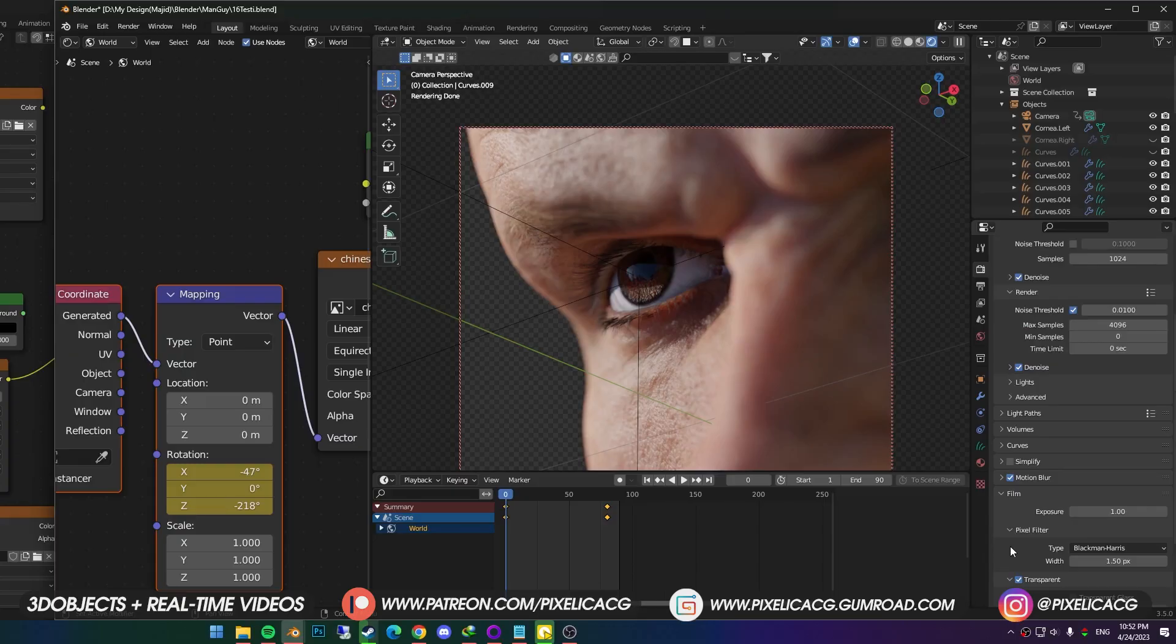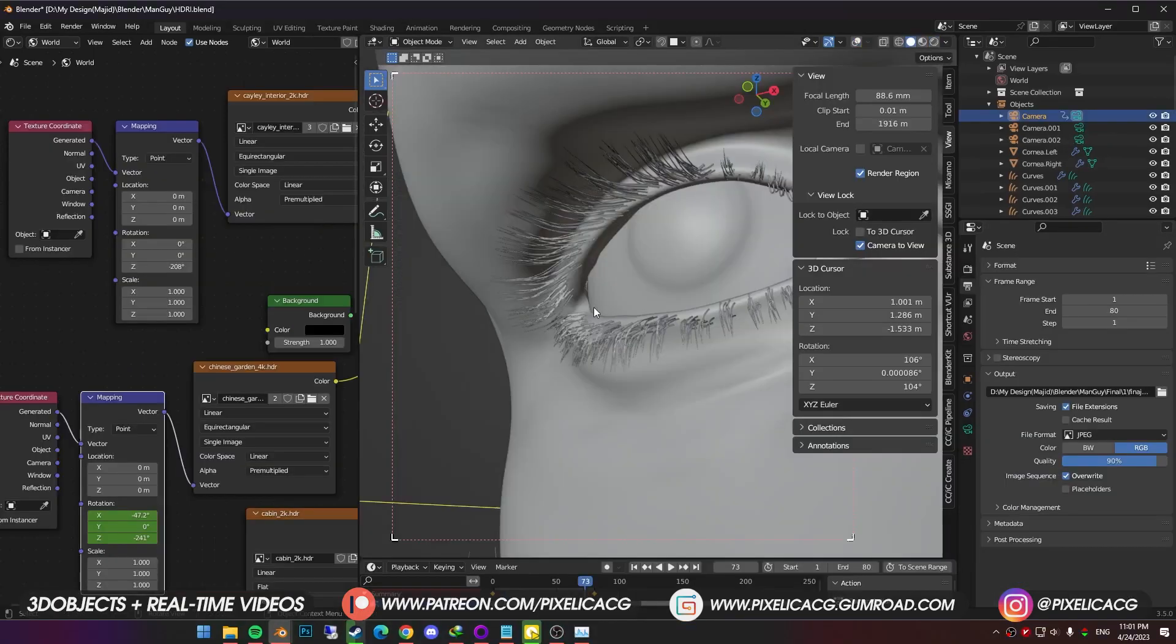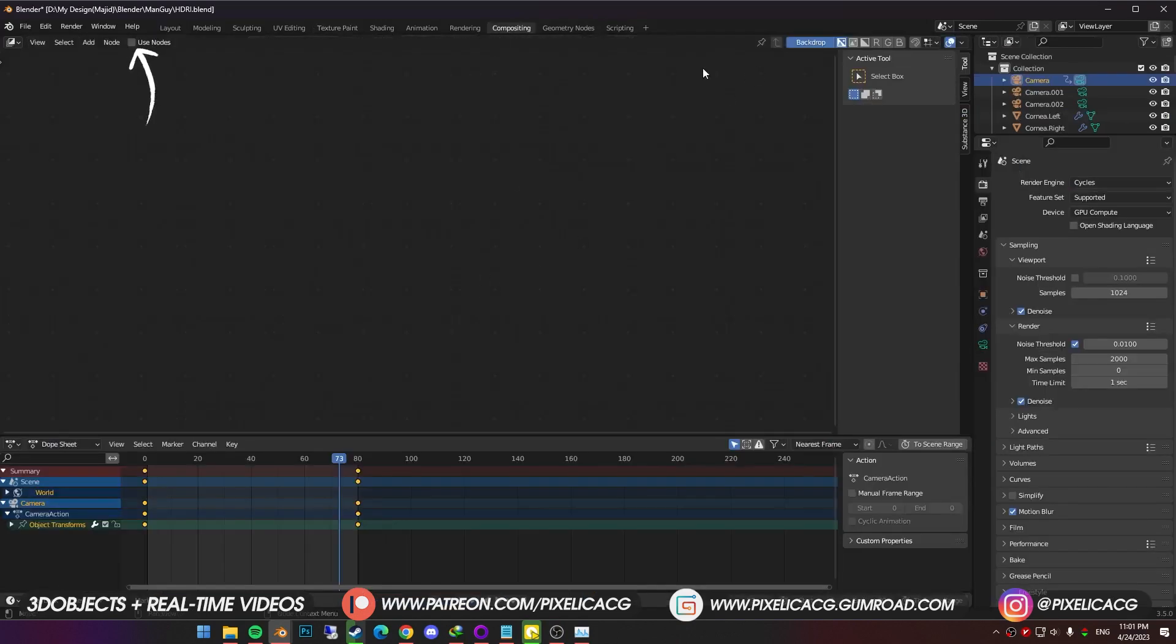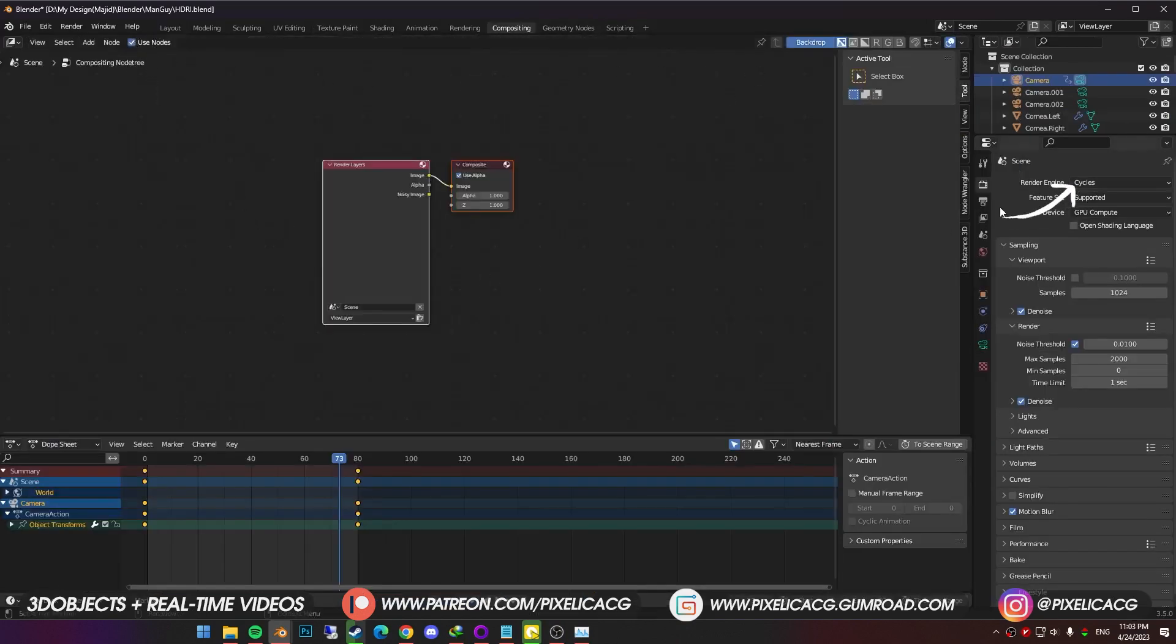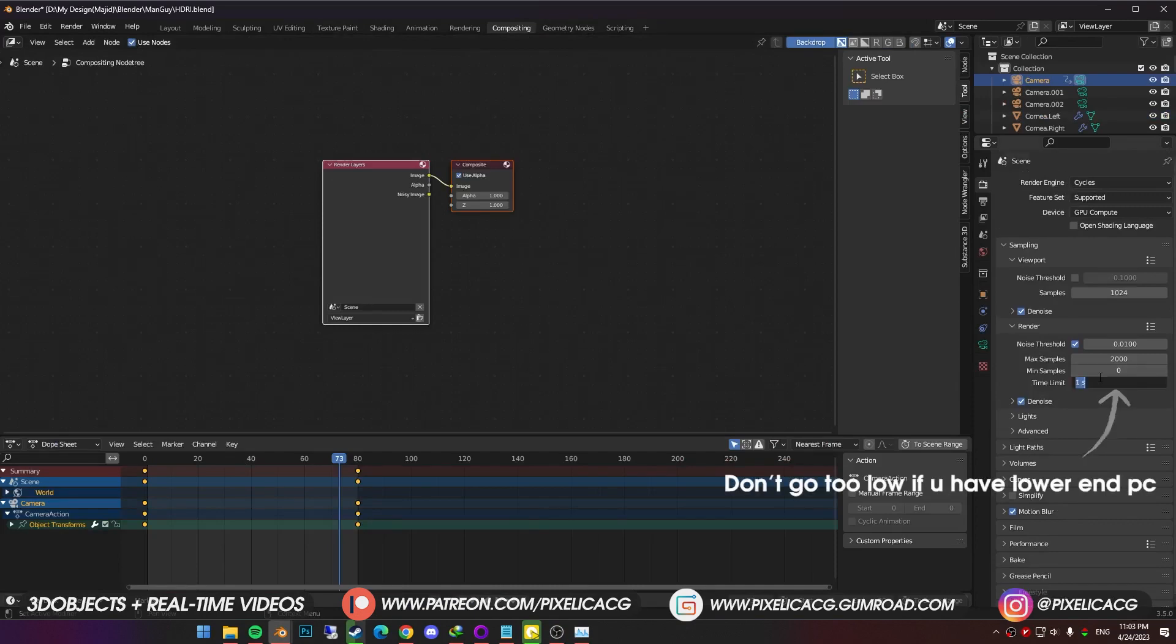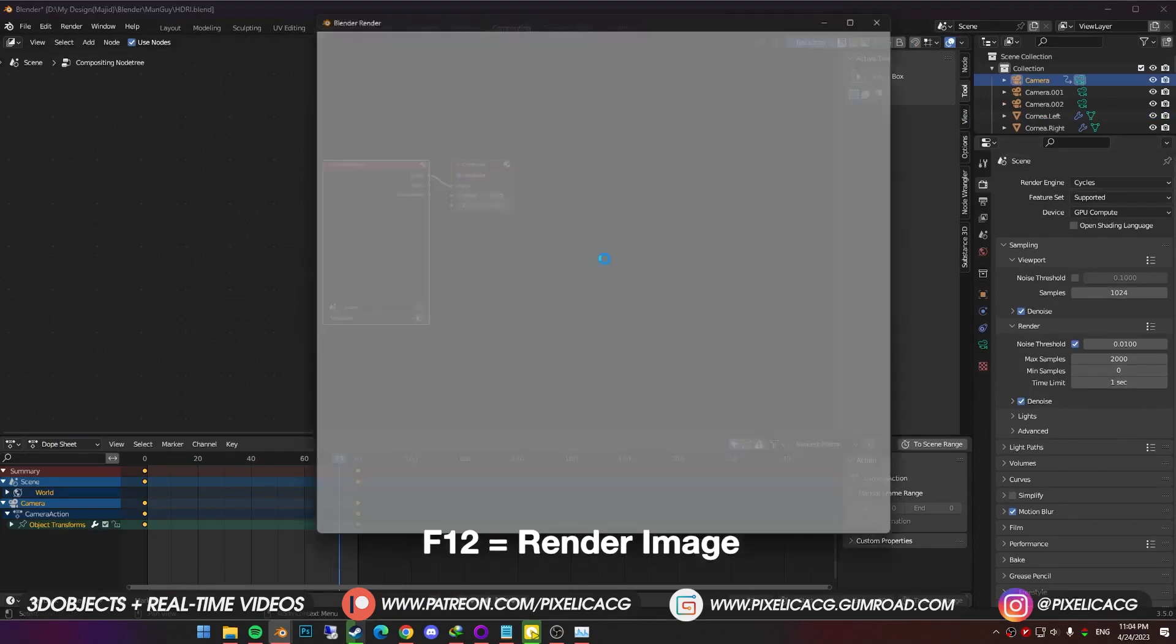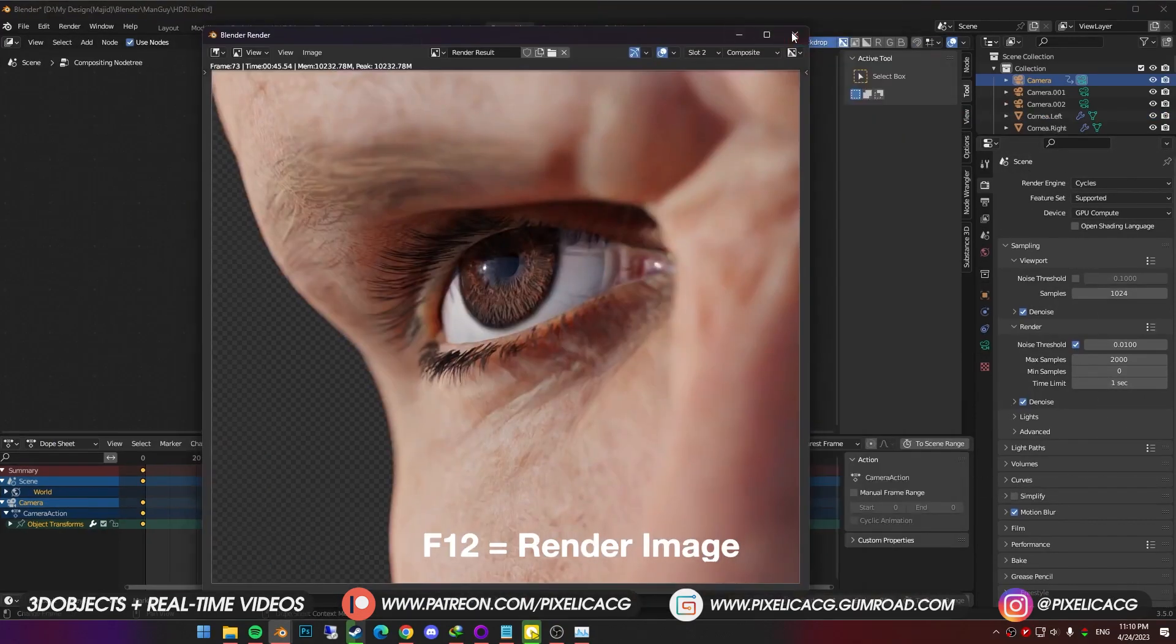Okay, last step is composition. It's not necessary, but do it if you're looking for that film effect on your renders. Go to compositing tab. Enable use nodes to see the nodes. In the render properties, make sure you're on cycles. Insert a low number for the time limit. And press F12 to get the render.